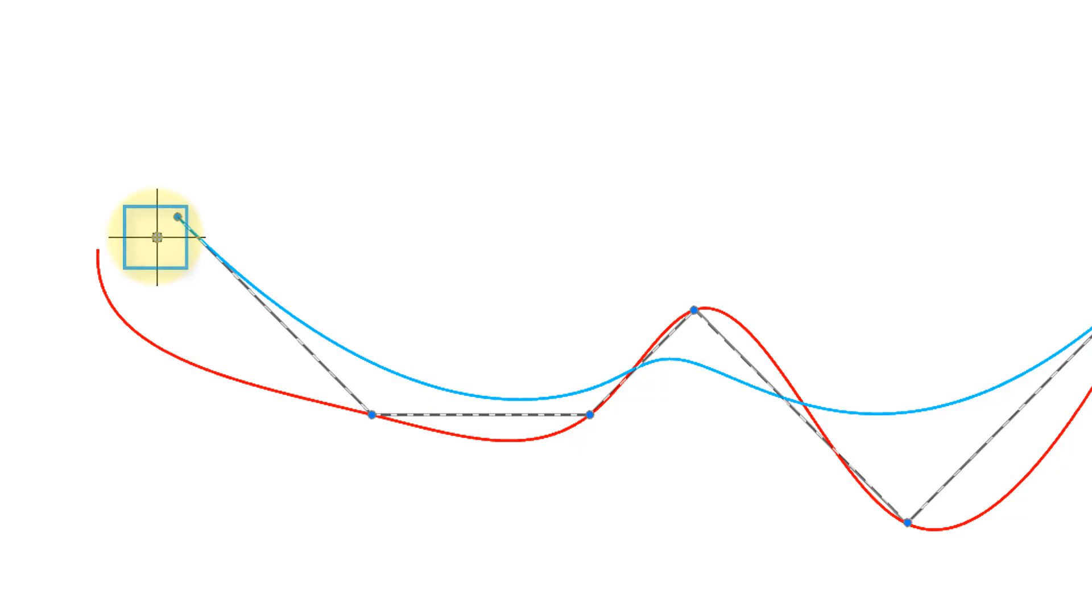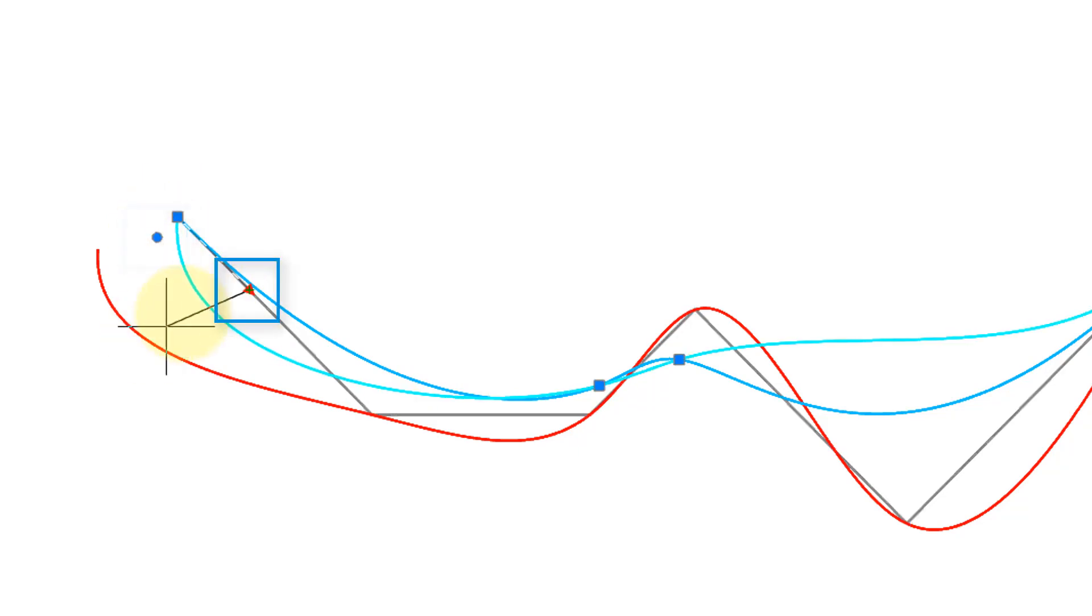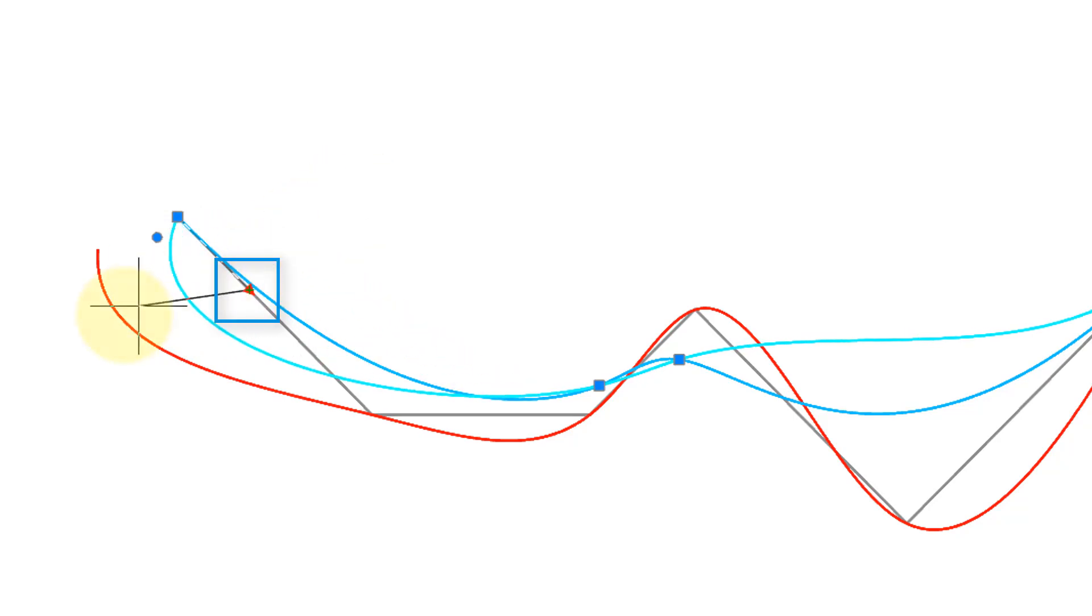And then to change the tangency of the end point you click the round grip, grab the triangular grip and move it around.